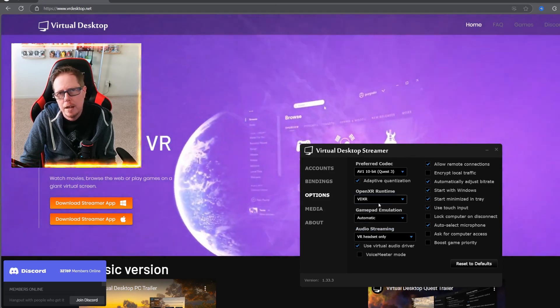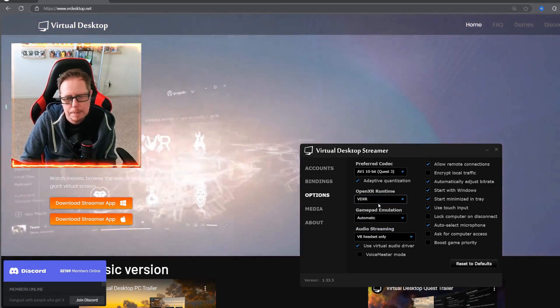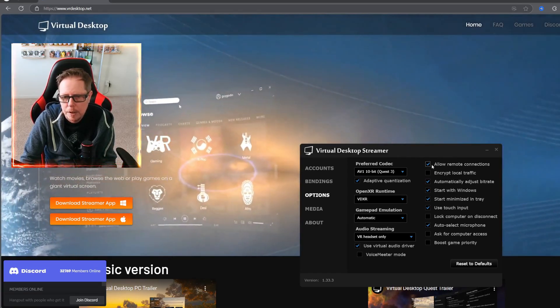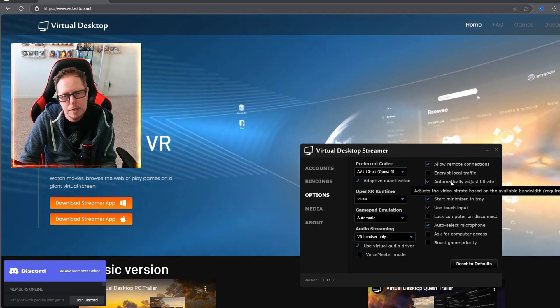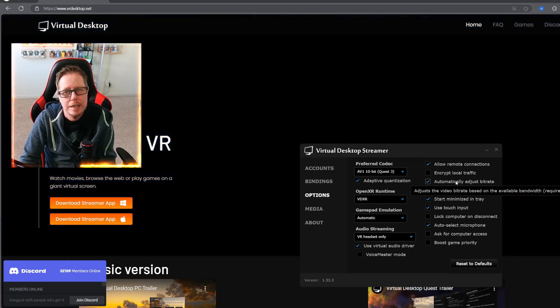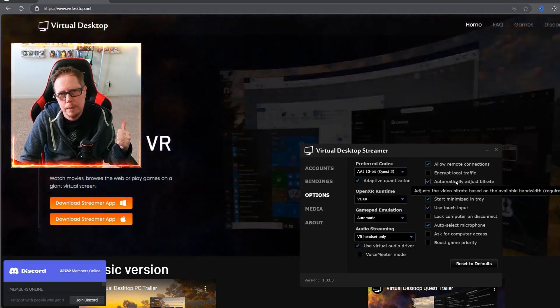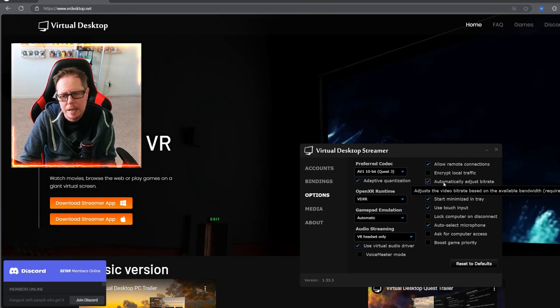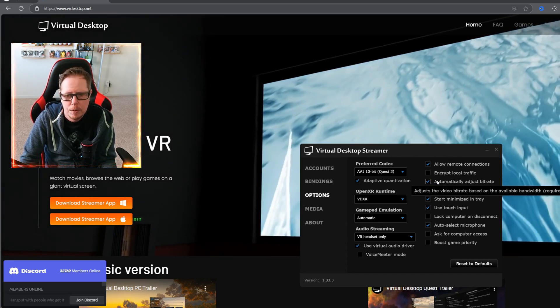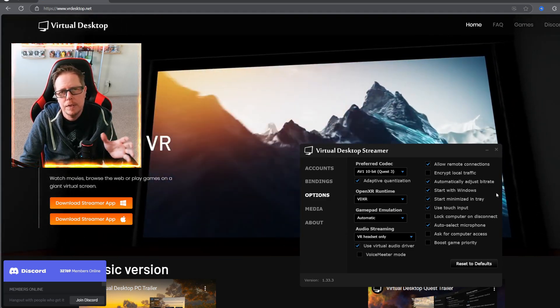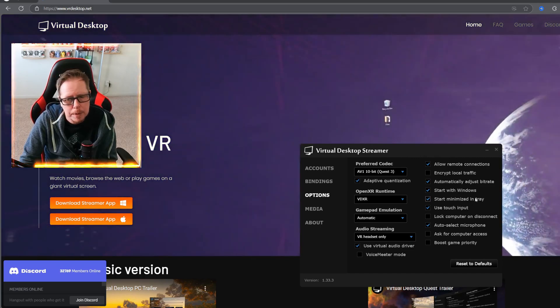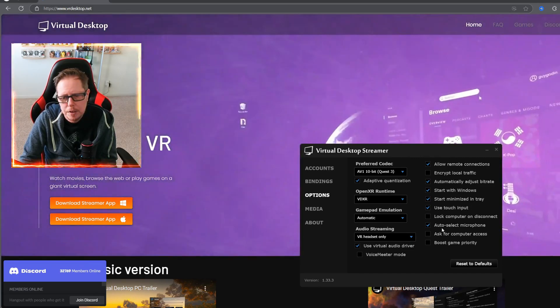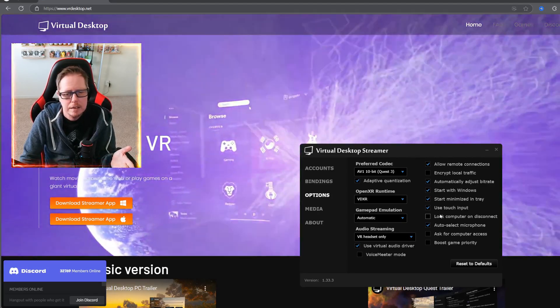This way you do not have to have the Oculus app open when you head into the game. That's it. So allow remote connections. You do not need to keep automatically adjust bit rate. I do not have a dedicated router, but my router is in the same room and I do connect it through ethernet and it really doesn't affect anything. If it does affect anything, I would just uncheck it or just try it unchecked. And then if it's unstable, then go ahead and check it. Start with Windows, start minimized in tray, use touch input. Everything else can stay as the default. And that's it.